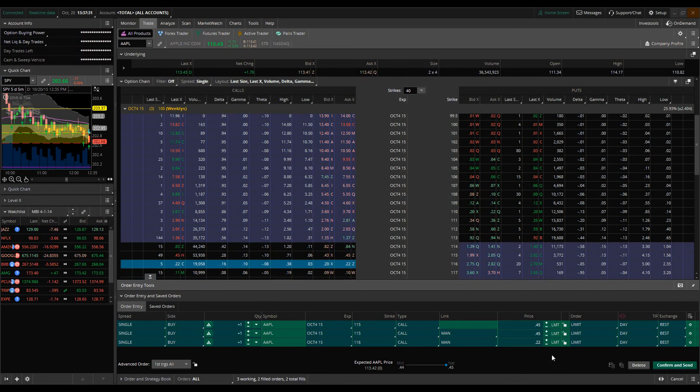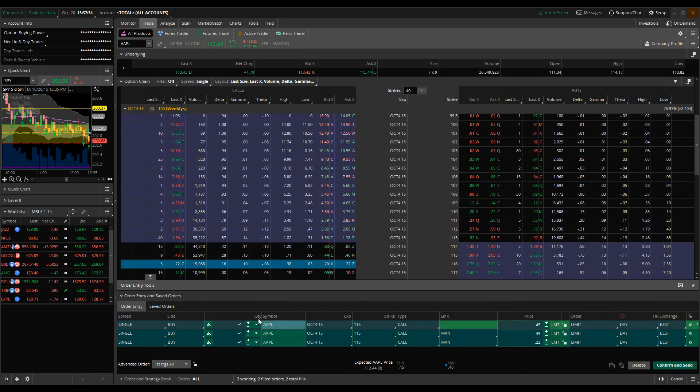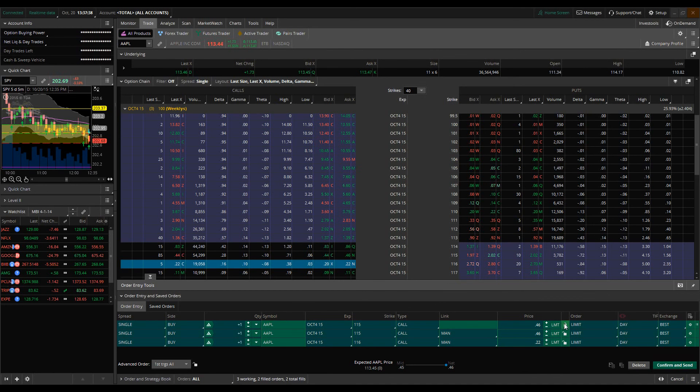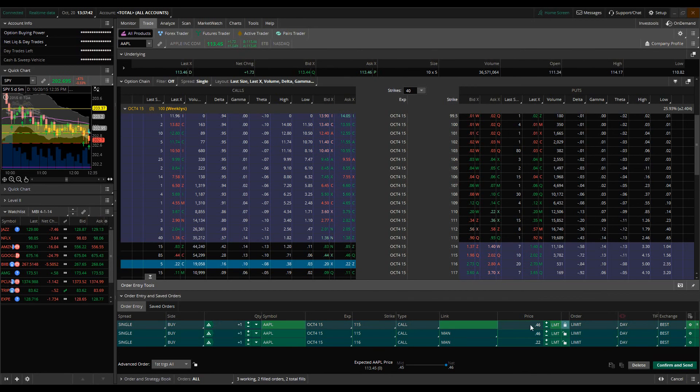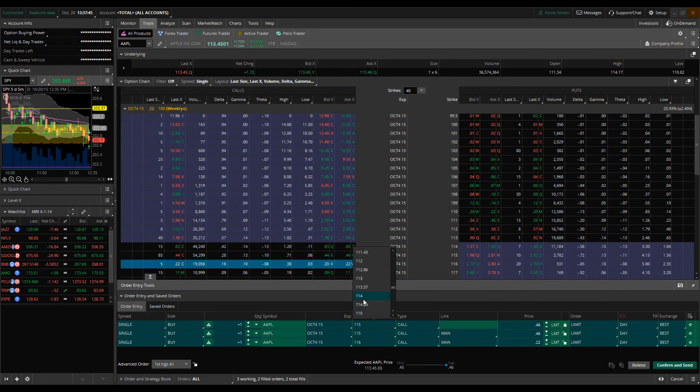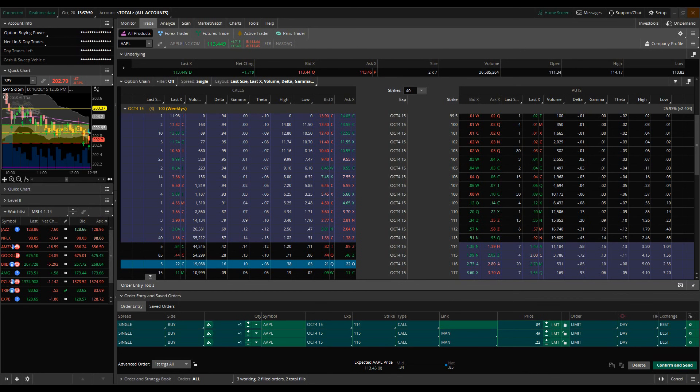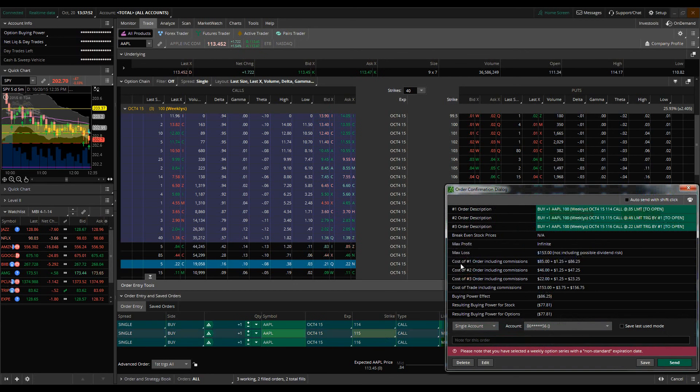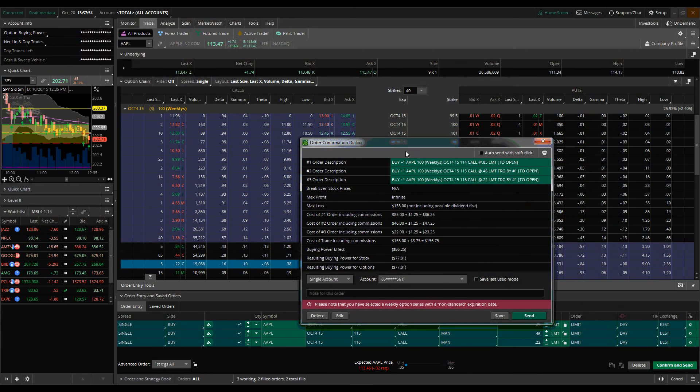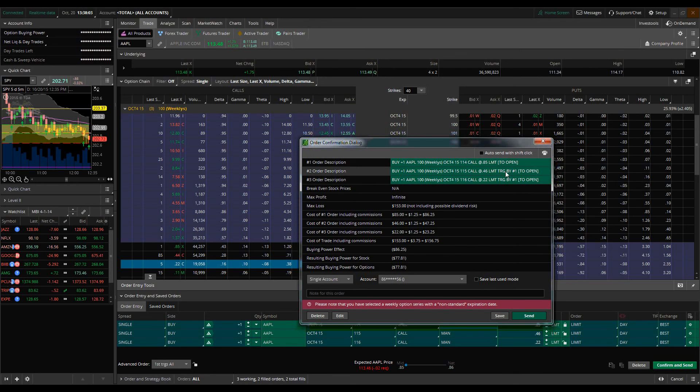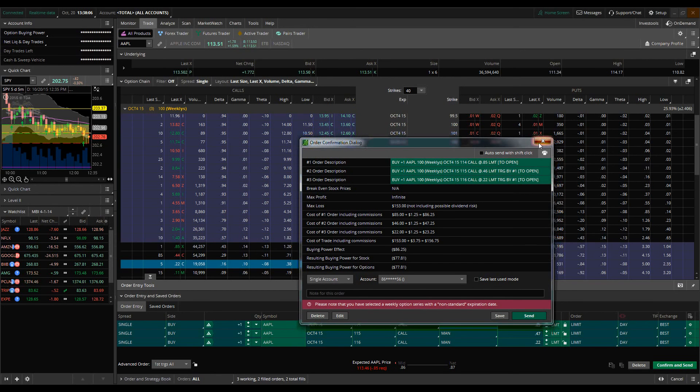In this instance, what's going to happen is - we're going to put these at what the... oops, they had the wrong strike in there. Let me adjust that. So we're going to lock that in. The way this is actually going to work, when we're looking at the order confirmation dialog, is that once the 114 calls triggered at 85, then both of these orders are going to trigger at the same time. And as you can see here, triggered by number one. So that's pretty simple.